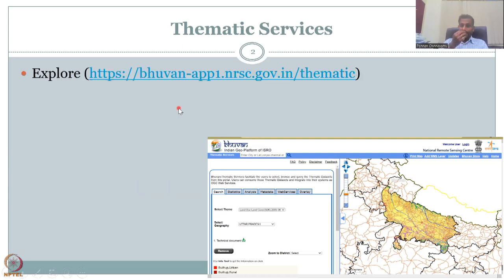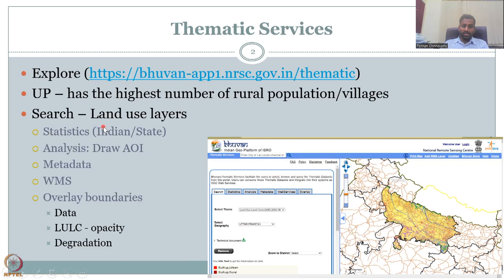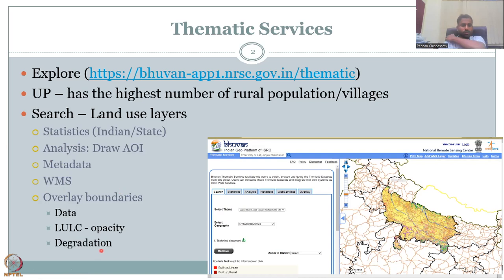We will now come back to the exploration of the thematic service in Bhuvan. We will open the first tab, which we already looked at — UP as the highest number of rural population and villages. Then we looked at statistics, Indian state analysis, and drawing an area of interest. These tabs are given in the tutorial but are not explained as a video tutorial, so I am doing it as a lecture. We will touch base on statistics, analysis, metadata, and WMS, which interfaces between GIS software and Bhuvan, and look at LULC opacity and degradation.